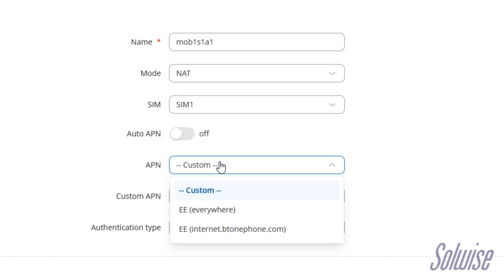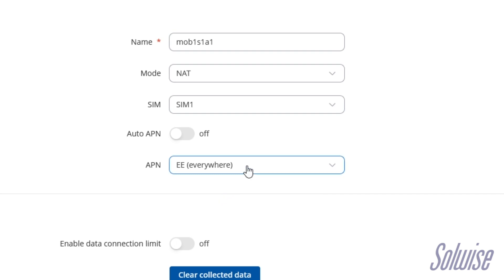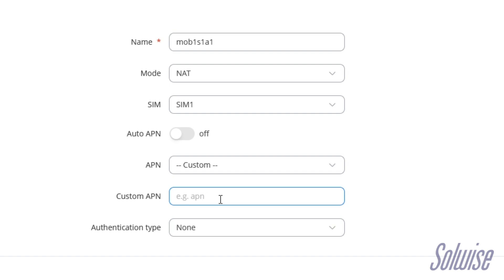There's an APN dropdown which you can set to custom if you know the APN details. If you don't know, it might have a list — as it does for me. I've got an EE SIM card in and it says EE everywhere here, which would be the correct APN, so that's all you would need to do if it comes up. If it doesn't appear in the list, put it onto custom and enter the APN code. For EE, that's 'everywhere'. Every mobile SIM network has an APN — you can think of it as like a password to get onto the network. Other operators have their own different ones, which you should be able to find online or by contacting that SIM network's support.